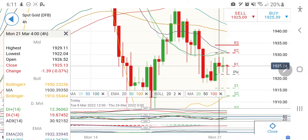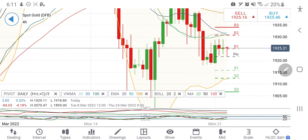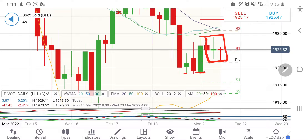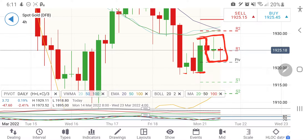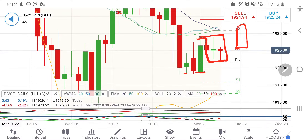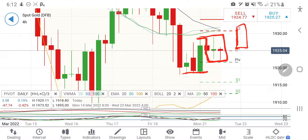Right now the four-hour candle is trying to consolidate. It has given about 15 points of move, and from here I can expect that whenever it gives a breakout, it will again give at least 15 points of move, taking it towards 1935–1940 levels. My expectation: till the time it remains above 1918, we can expect it to hit 1935 or 1940 levels today itself.